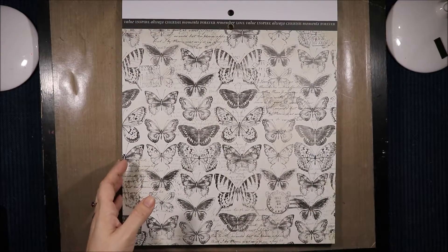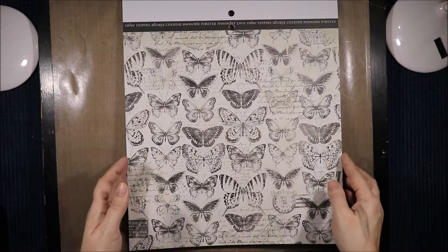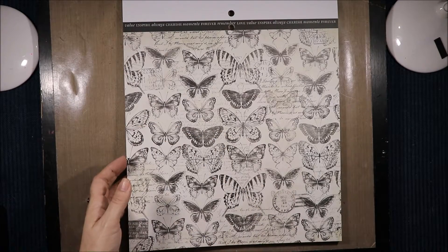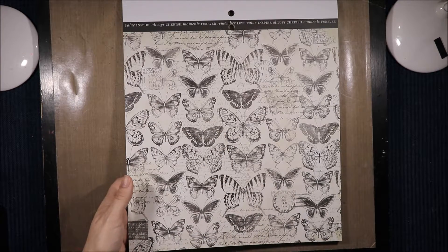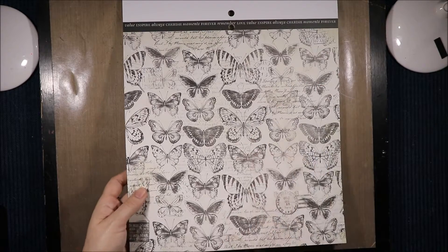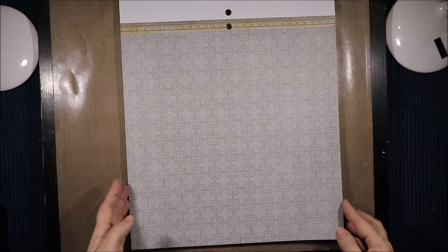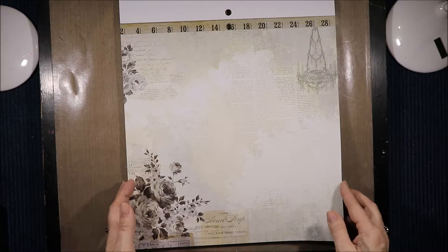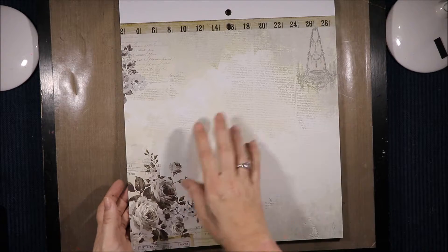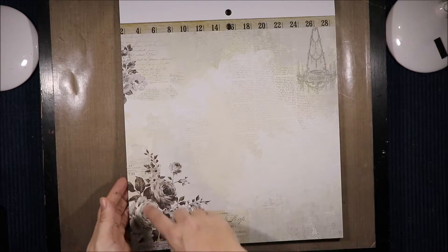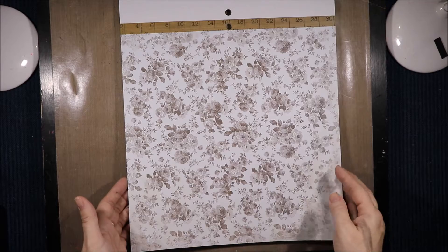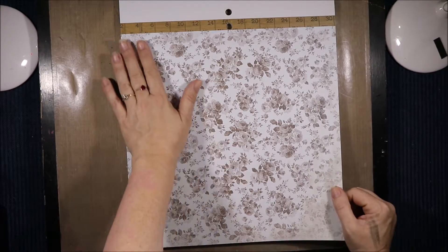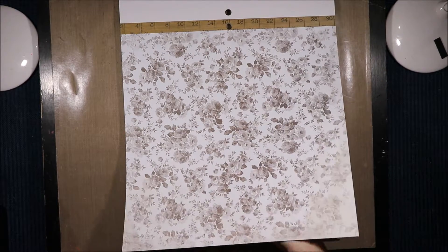Then we have butterflies with words and postmarks. Value inspire. Always cherish. Moments forever. Remember. Love. And then it starts again. We have another ruler at the top with a tile type design and a bigger ruler with a newspaper type background with some flowers and a chandelier. Some beautiful flowers, black and white, and another tape measure. Some stripes.